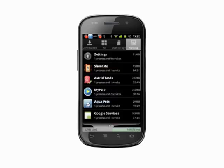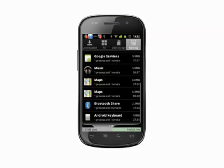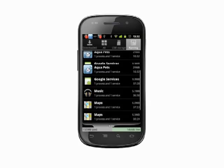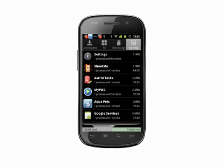This list shows us everything that's running on our phone. It also shows us the footprint — how much of our phone's resources the process is taking up. Below that, we see how long the process has been running.